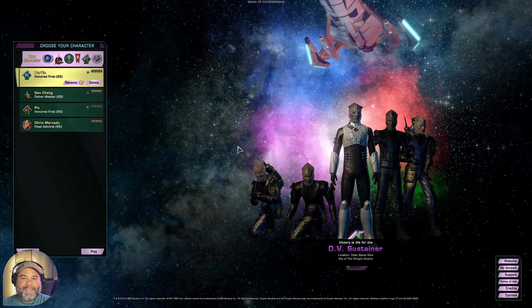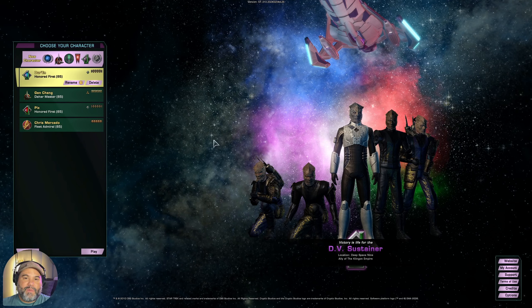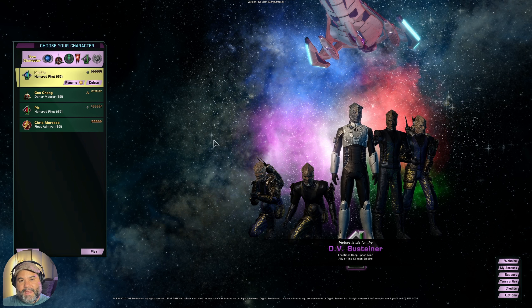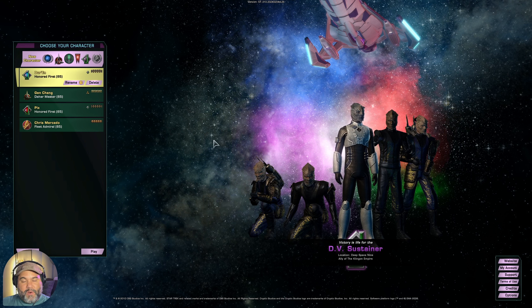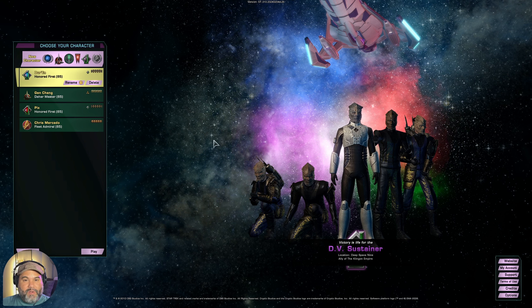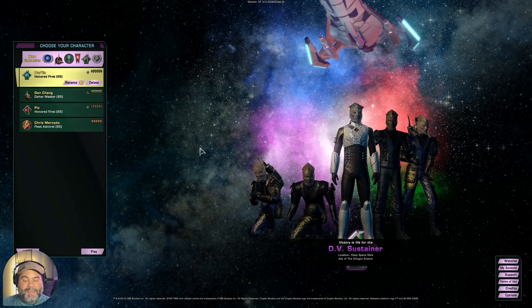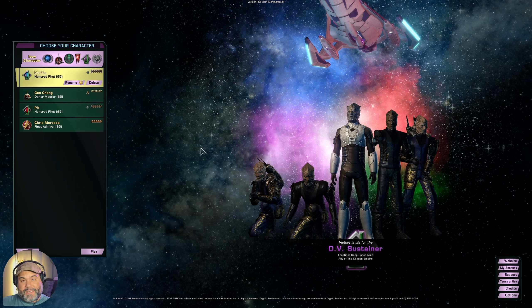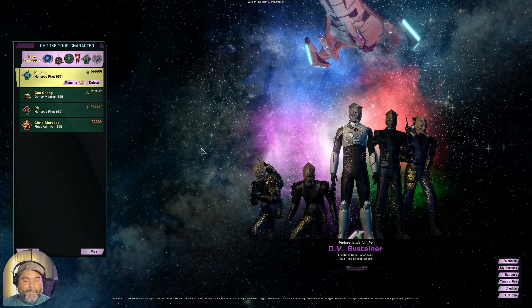Hello friends and welcome to the channel. Today I'm going to do something a little bit different. I have some people that have just joined the Discord server that are new to the game, so I just want to make sure everybody has the basics down. If you're new to Star Trek Online and you just barely created your account, then this video is definitely for you. Today I want to show you how to create your first character in Star Trek Online, specifically your first Starfleet character.